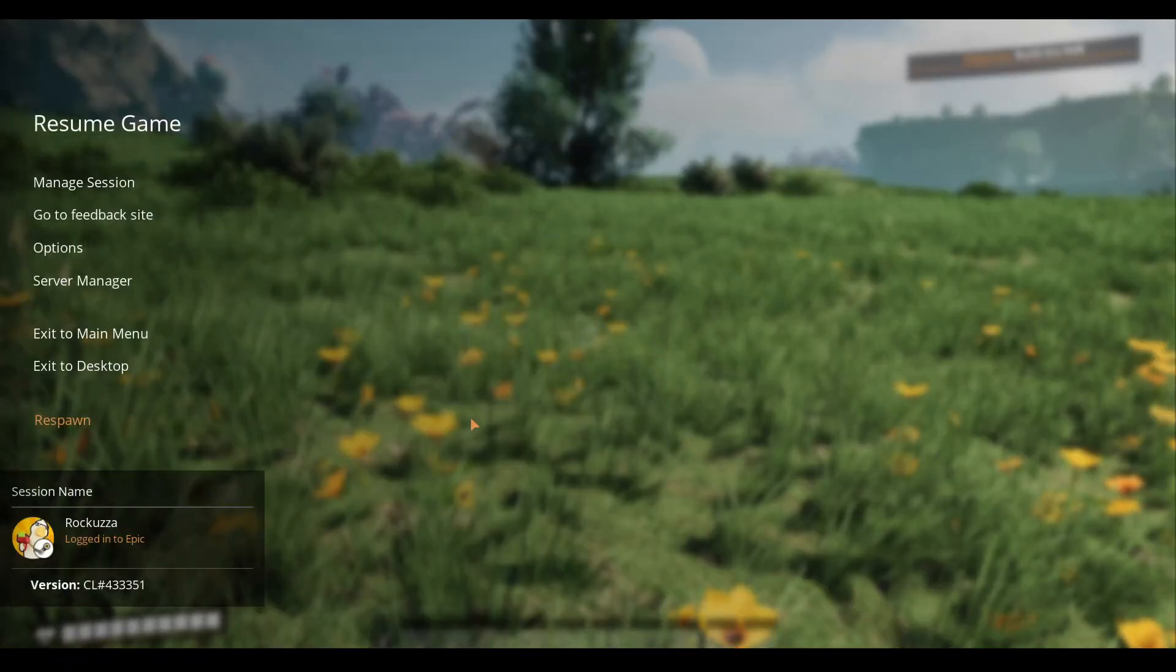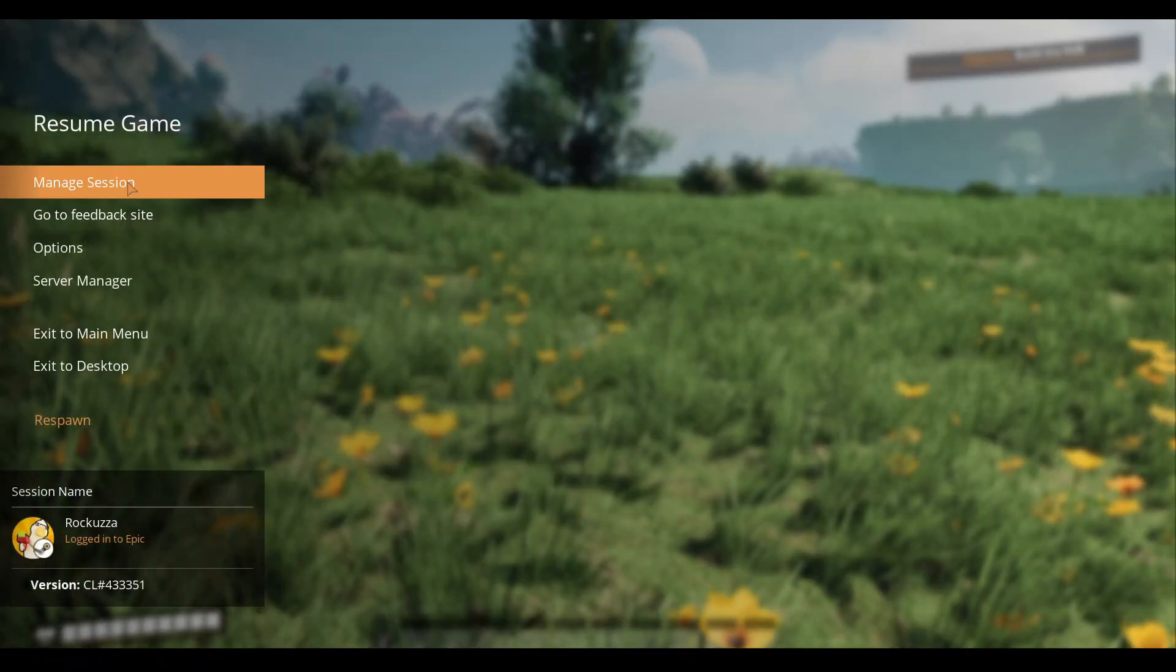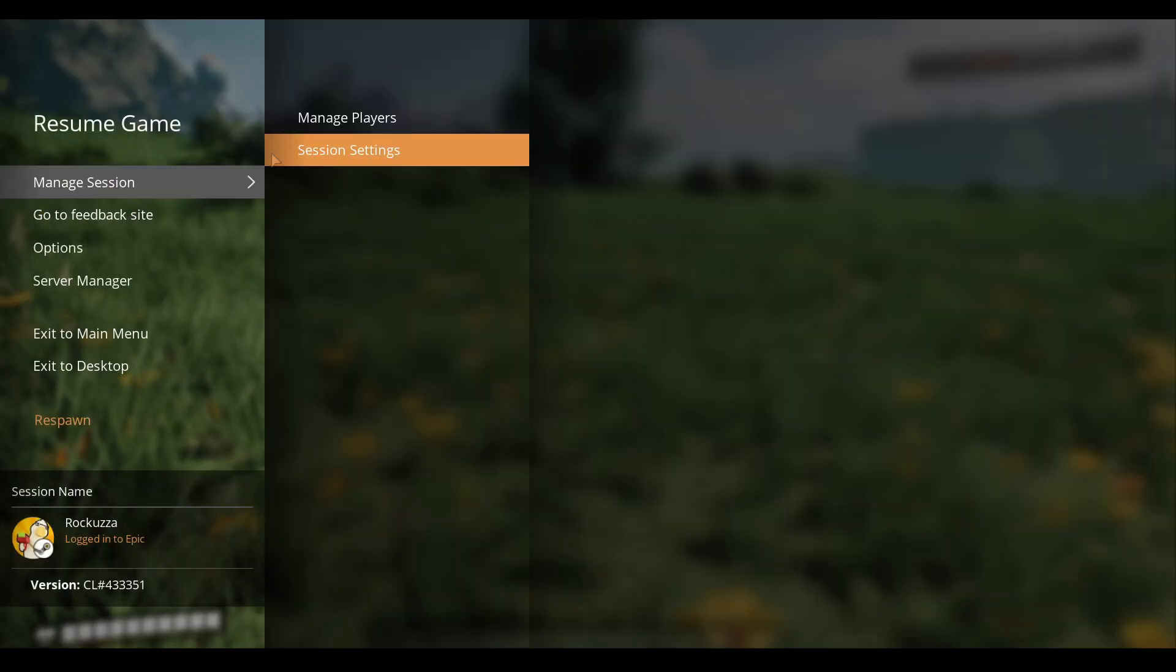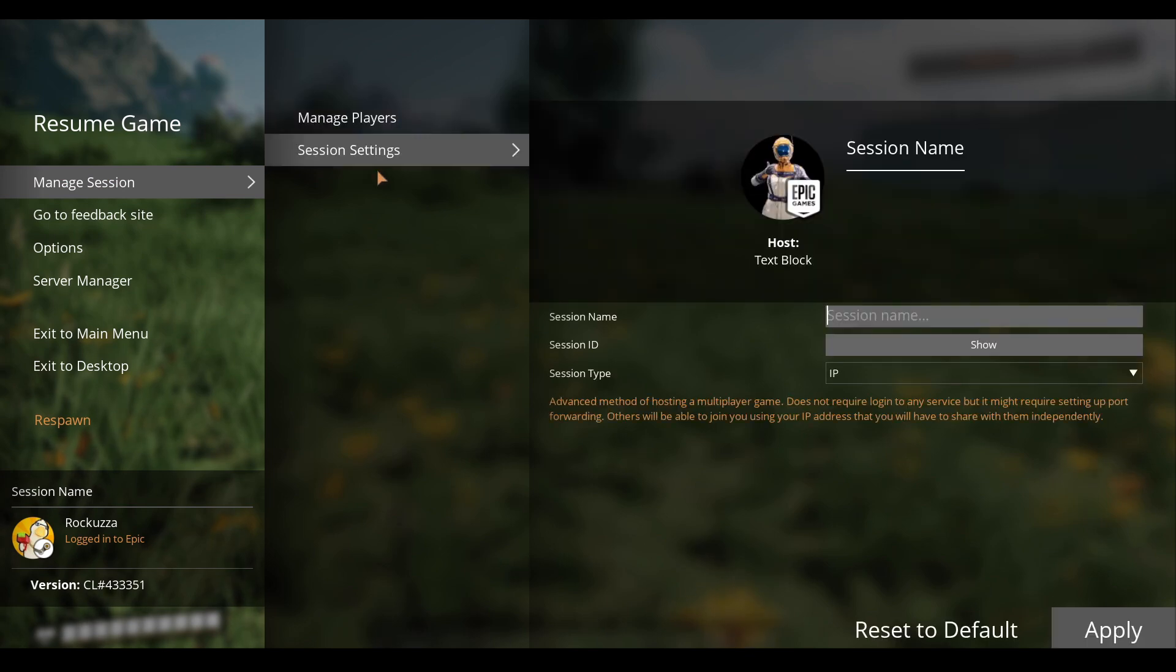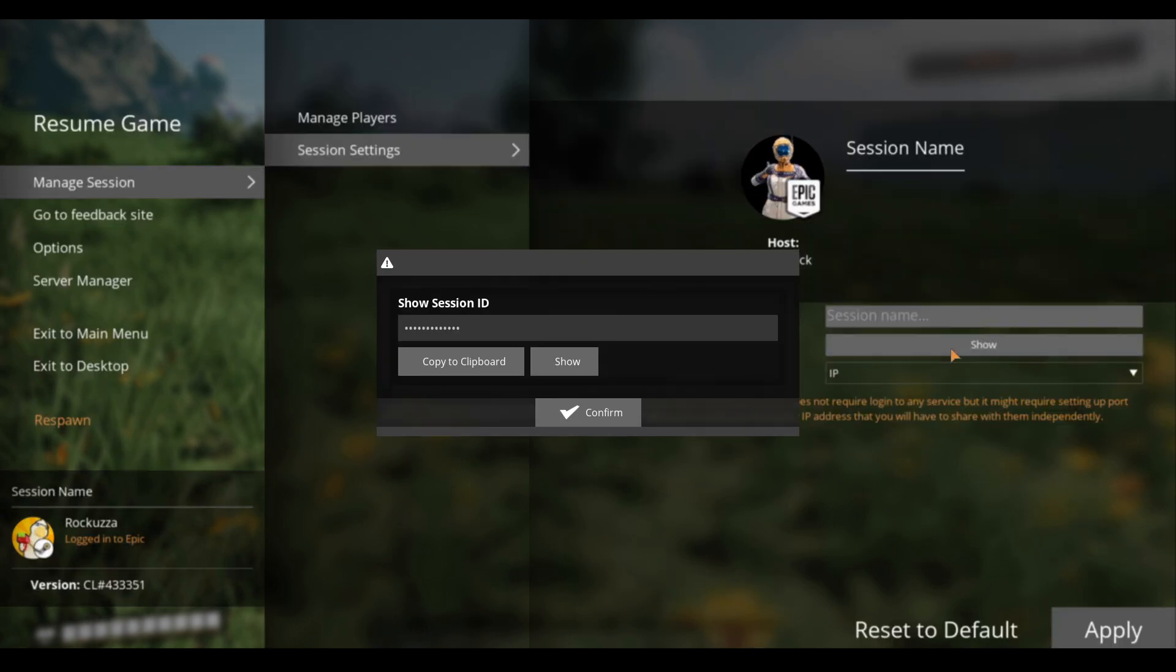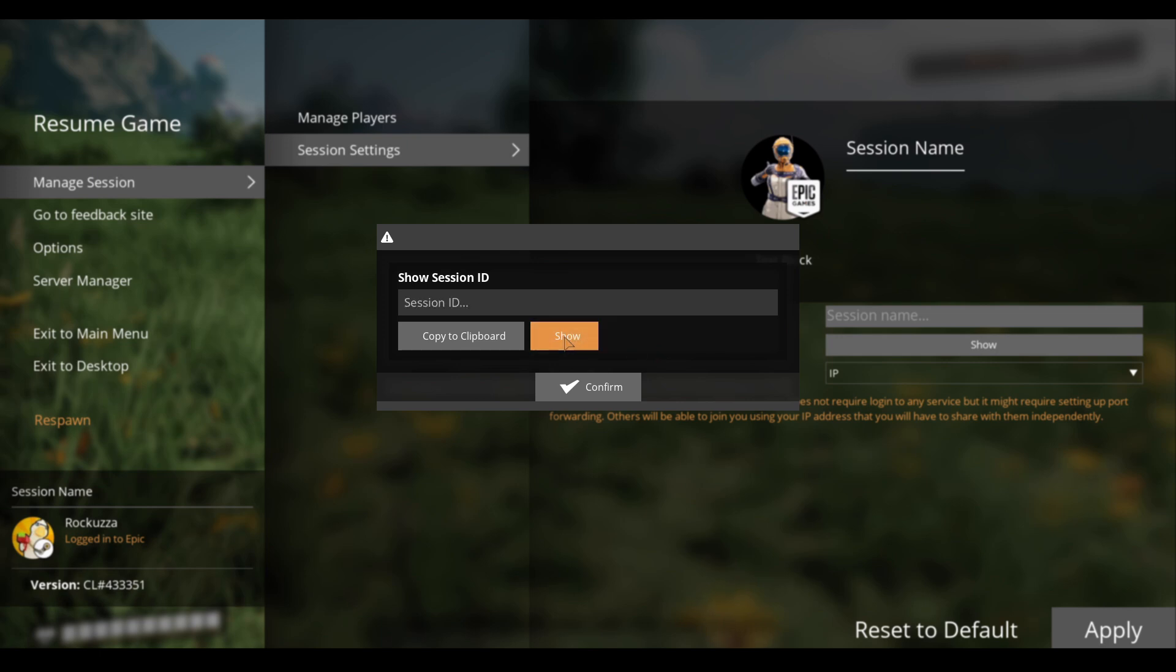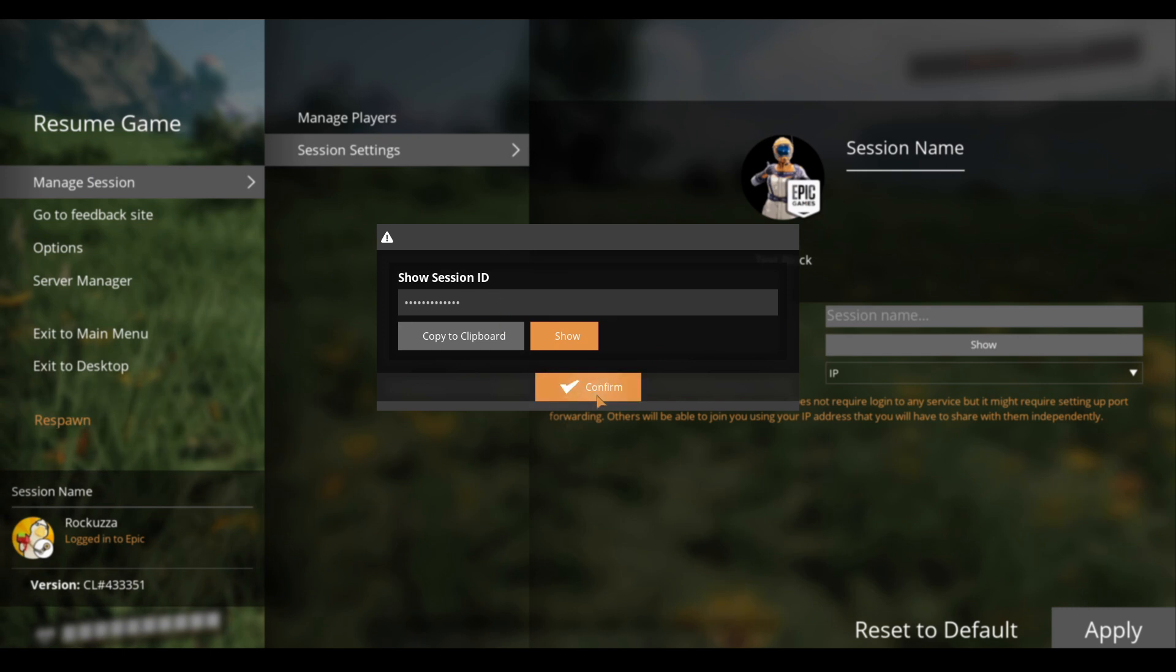You can always manage your sessions to see who's in. For some reason, the session ID never really works - I don't know if it's meant to be like this. Apparently you're supposed to give the session ID to your friends, they put it in, and then they can join the server. Well, that doesn't work for some reason.